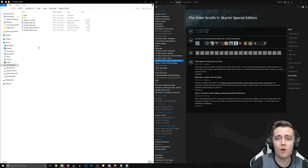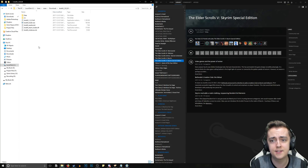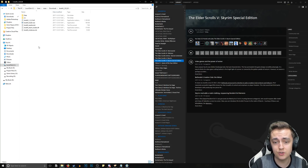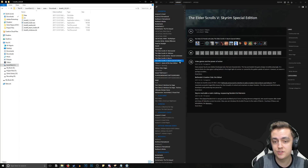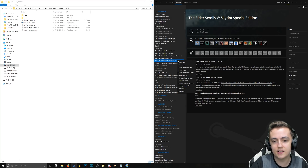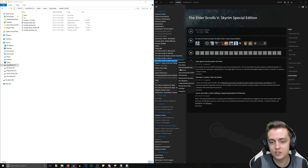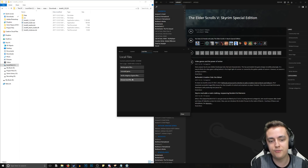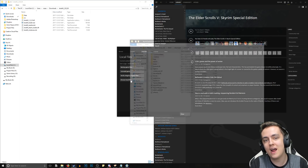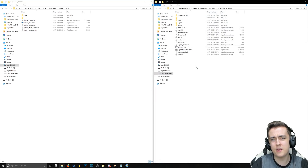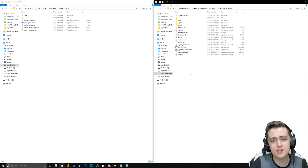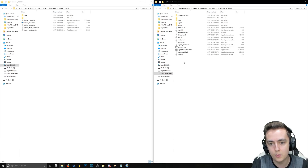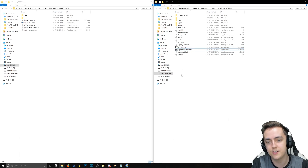Once that's open, you also want to find your Skyrim Special Edition game directory. You can do that by going to Steam, right-clicking on Skyrim Special Edition, going to Properties, then Local Files, and clicking Browse Local Files. That will bring you into your Skyrim Special Edition game directory where you can see your executable files.